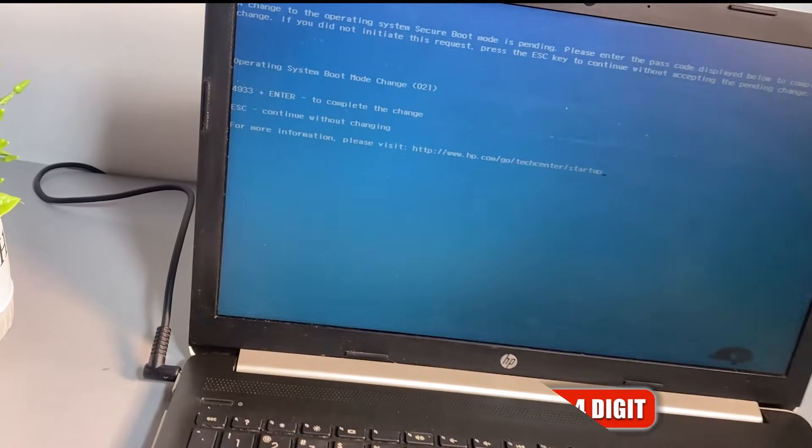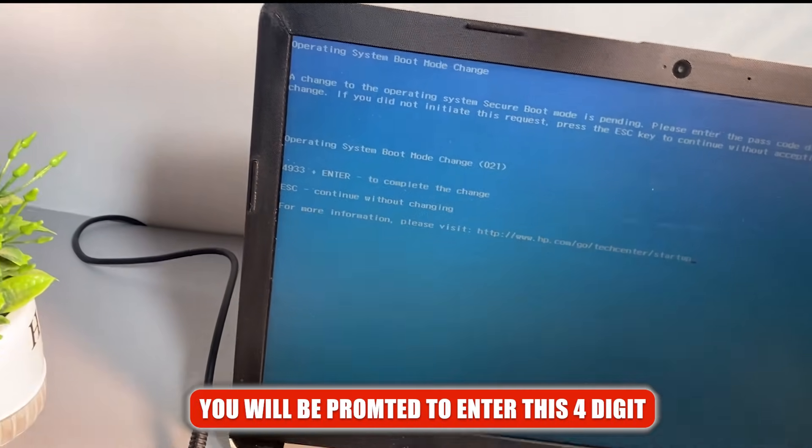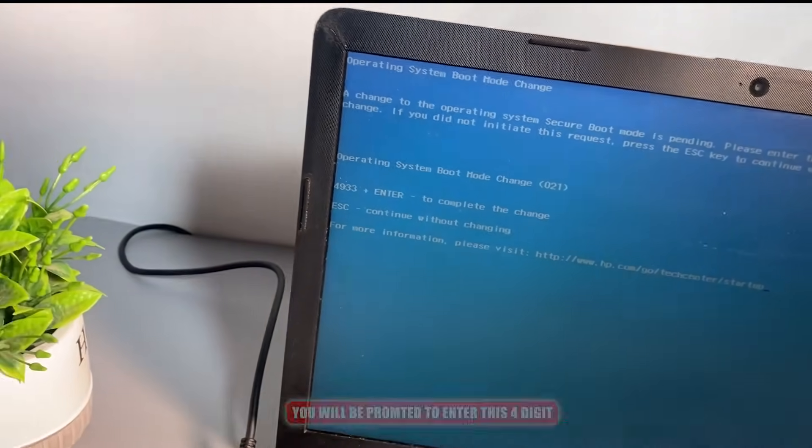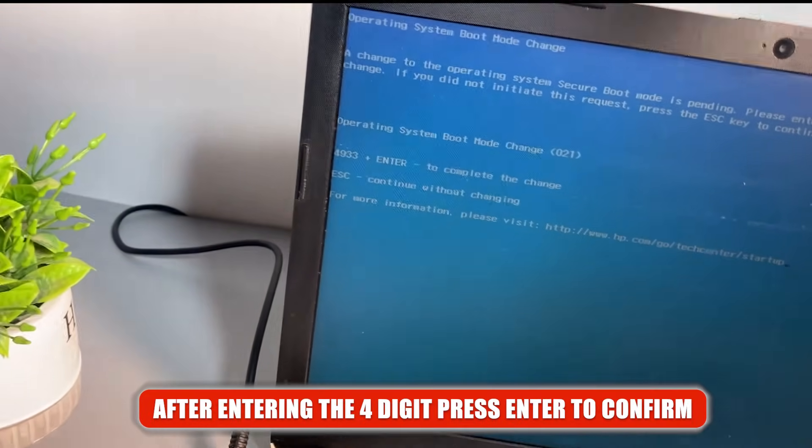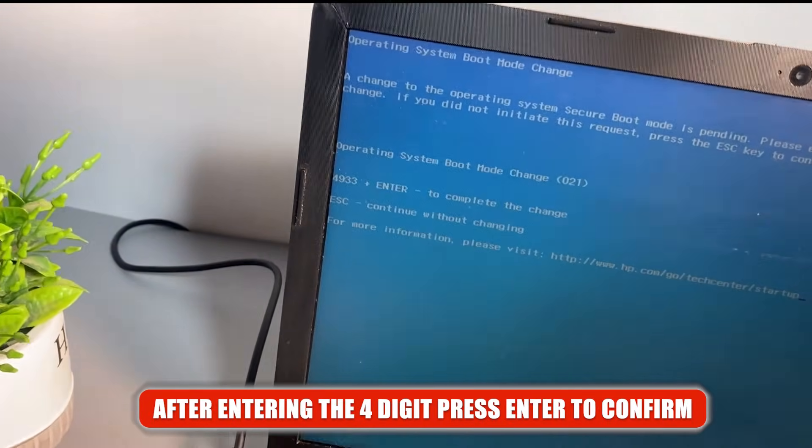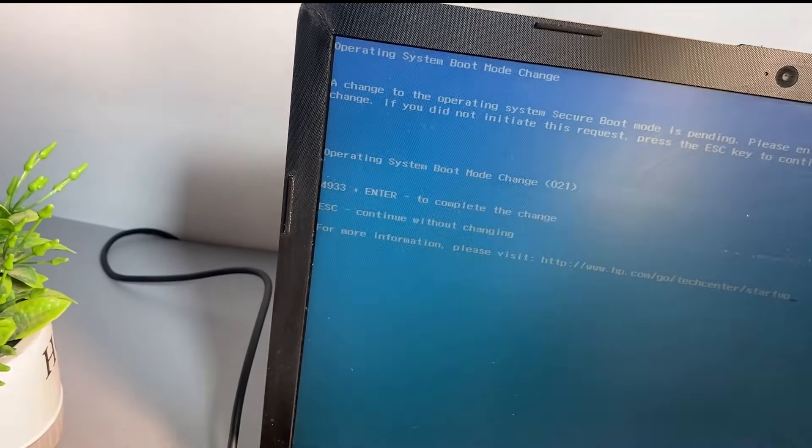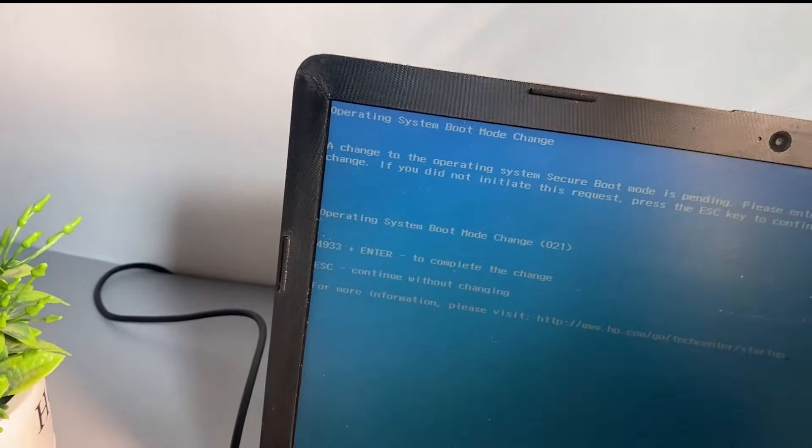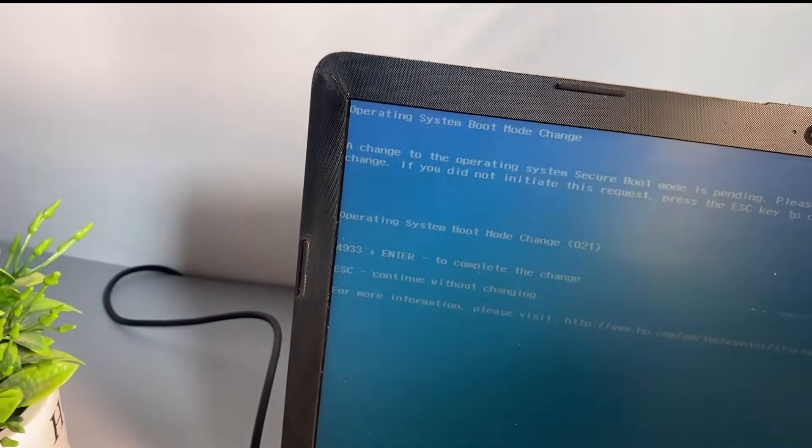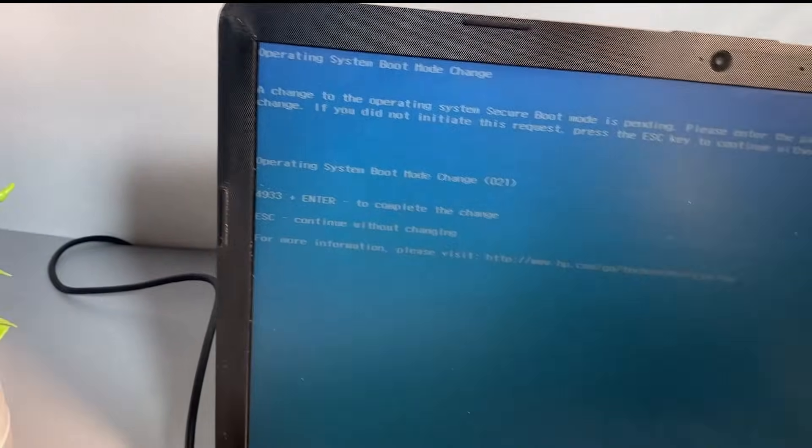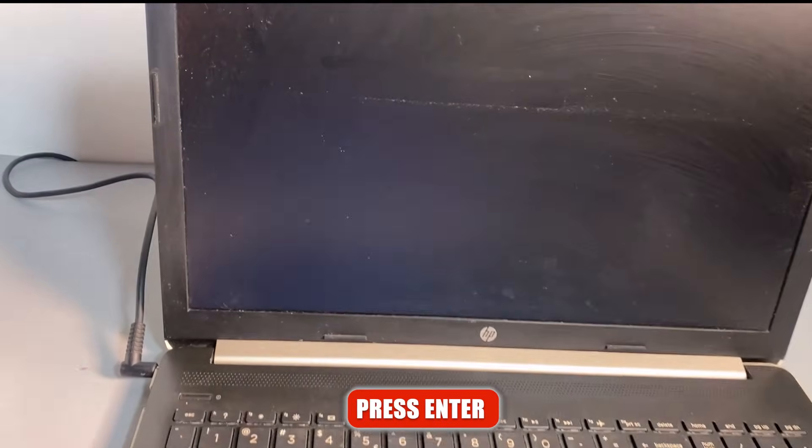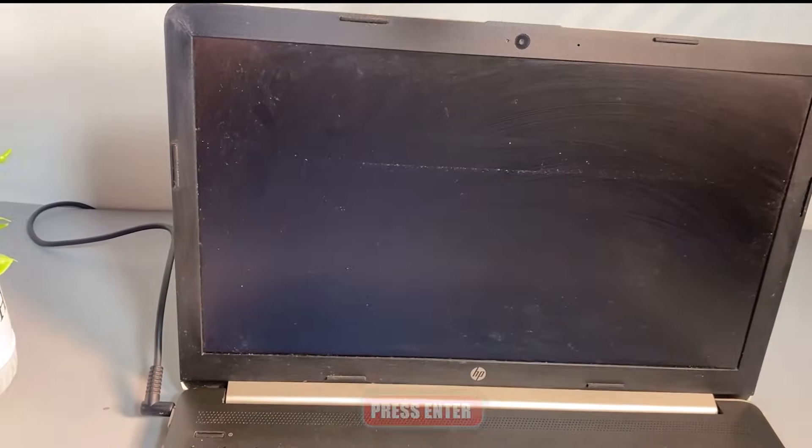You'll be prompted to enter these four digits and then press Enter to confirm. So I'm going to go ahead now and enter the key. When you are done, press Enter.